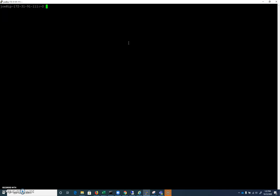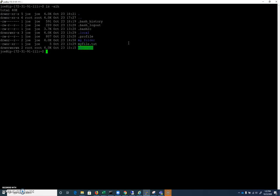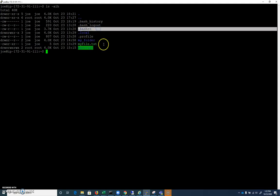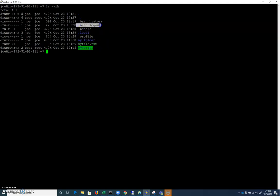Here I am logged in as the user Joe. Let's look at some key files associated with users in their home directory. If I do an ls -alh, we can see some of those. The key ones we're going to talk about here are .profile, .bashrc, .bash_logout, and .bash_history.